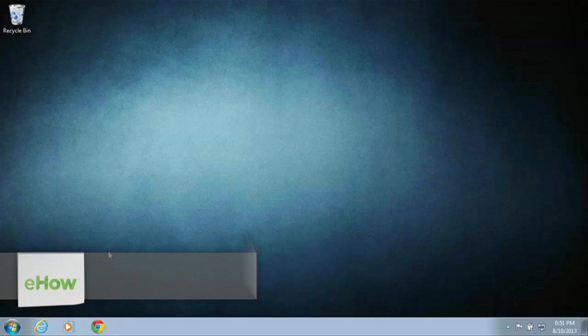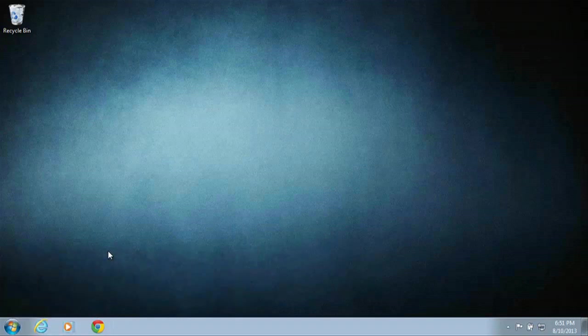Hey there, I'm Sean Hewitt and I'm a computer technician, and today I'm going to show you how to hide the start icons in Windows 7.